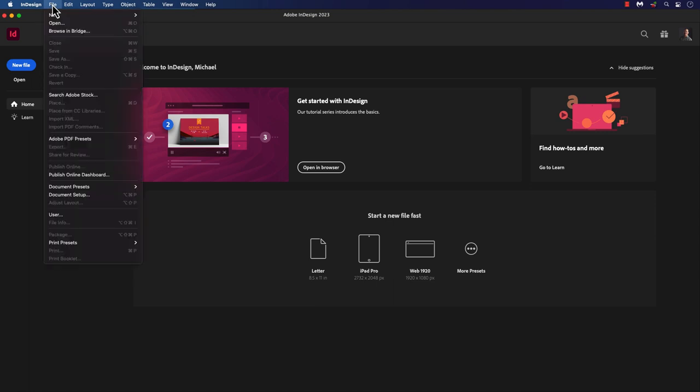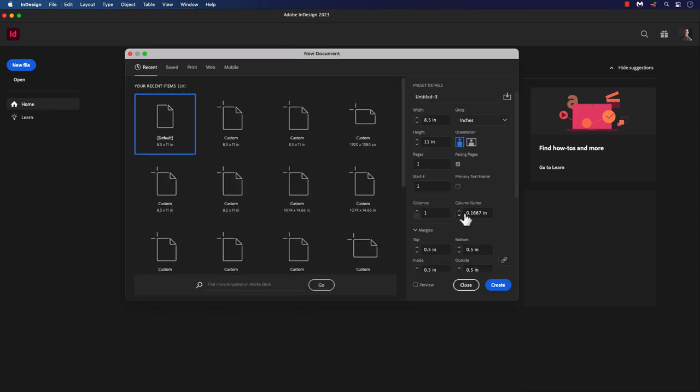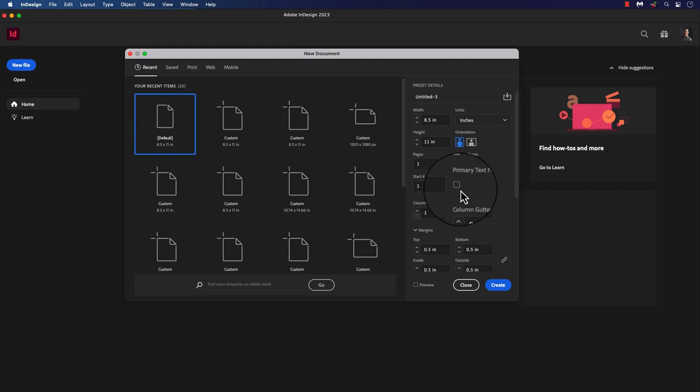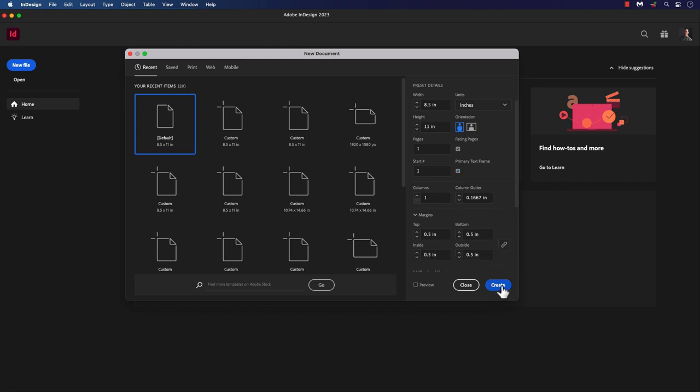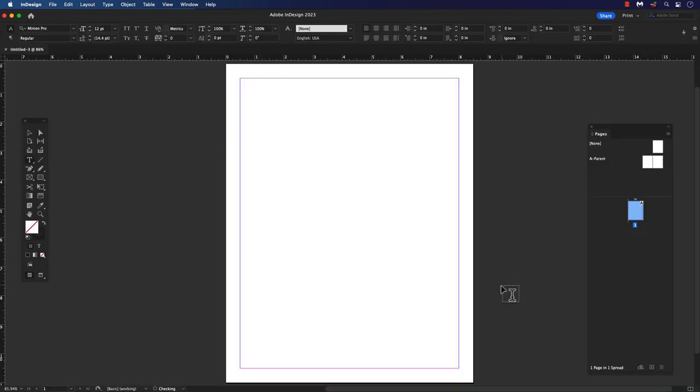Let's get started and create a new document. Right under facing pages, there is a checkbox for primary text frame. If you have a long document set in the ebook, this would be perfect to use primary text frames. So let's check this on and create a document with primary text frames.